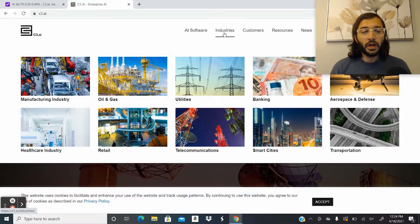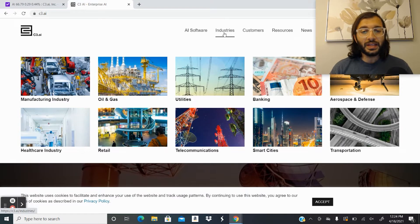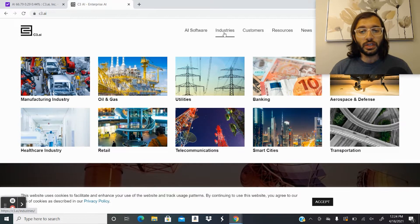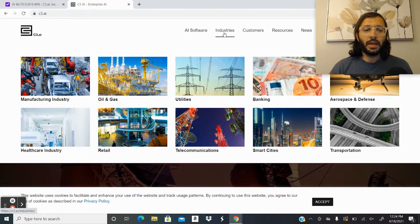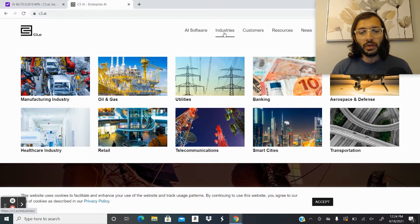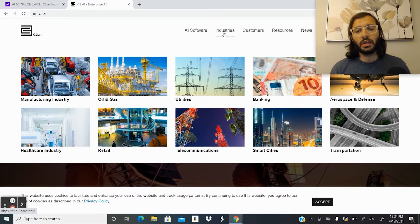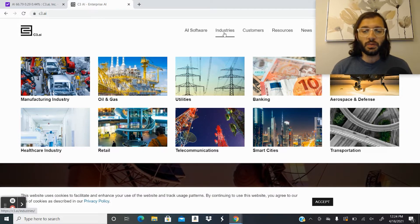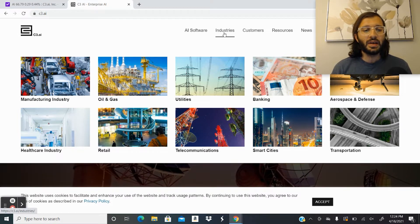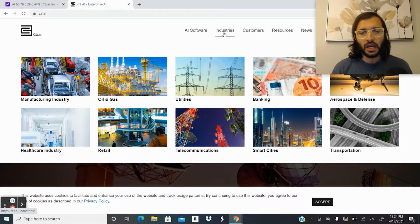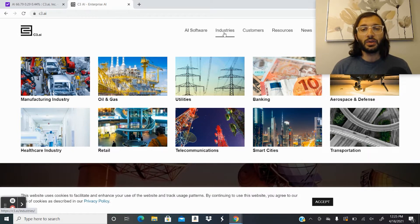With regards to industries, we can see the industries span through the spectrum: manufacturing, retail, telecommunications, smart cities, transportation, aerospace and defense, healthcare, et cetera.